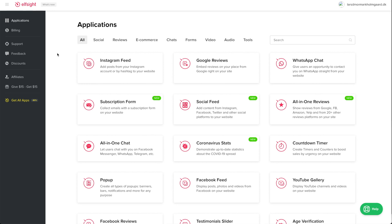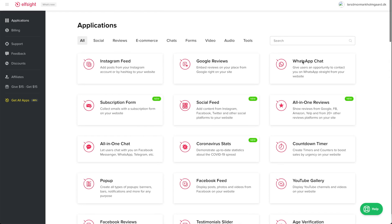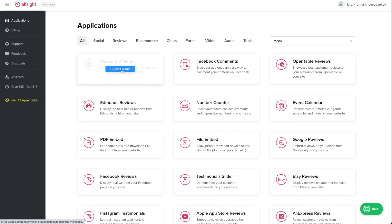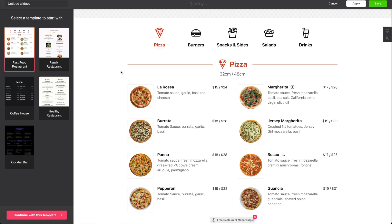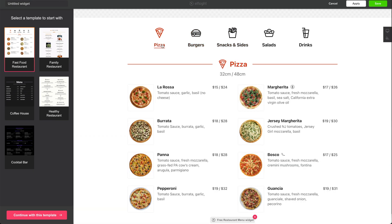Today we're going to be looking at Elfsight and one of their awesome HTML5 widgets. We are looking at the menu widget for any forum or restaurant, more or less. This widget is actually highly customizable. There are several settings in regards to layouts and content and how you want to add or remove sections in the widget.